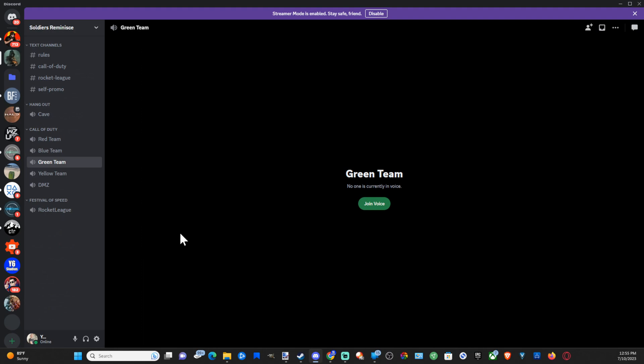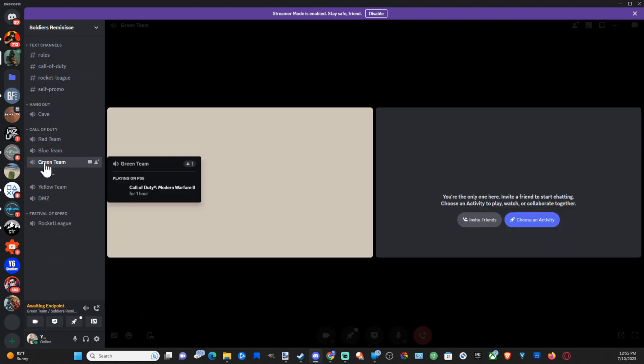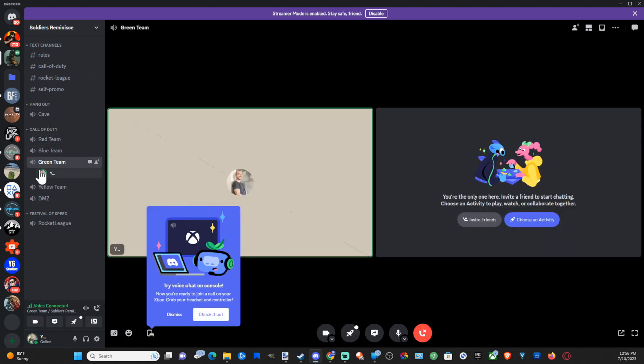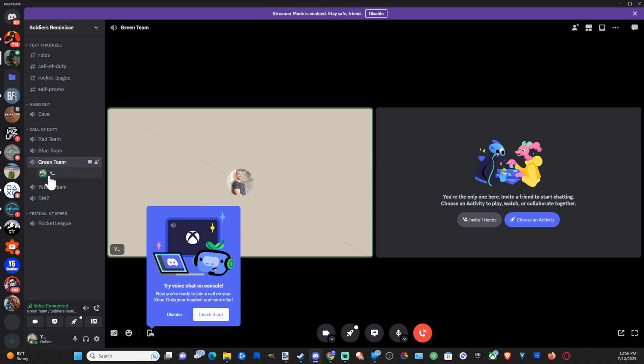So here's my server and I'm going to go to a voice chat channel and select it and then I can join it. So you can see I'm in this voice chat channel right now.